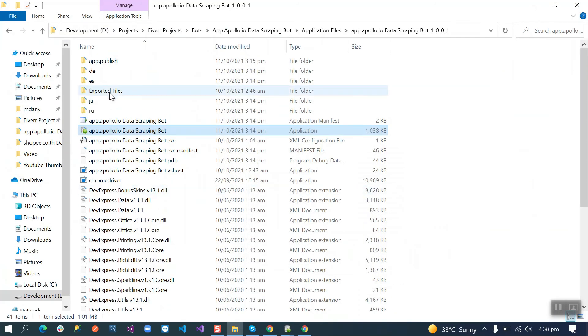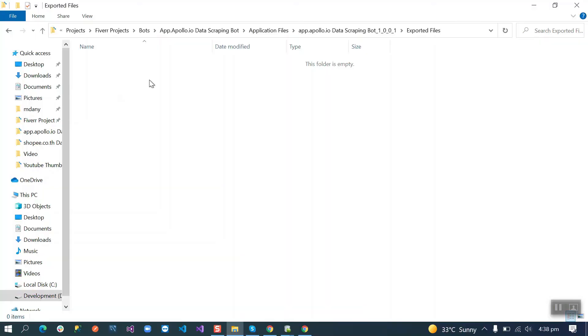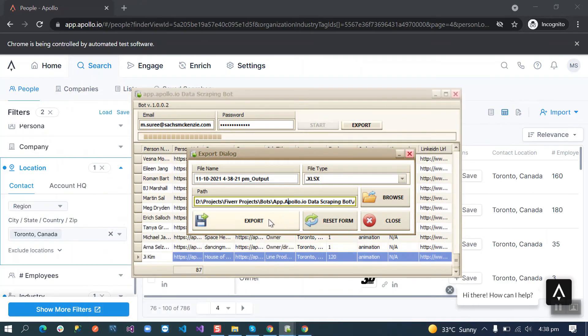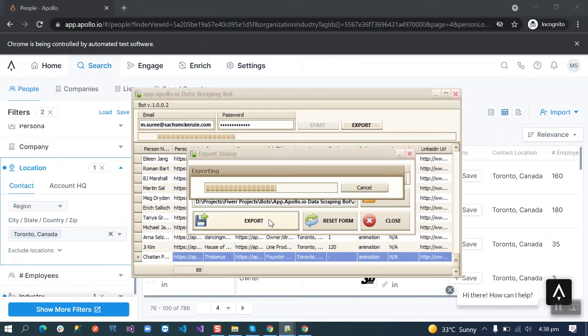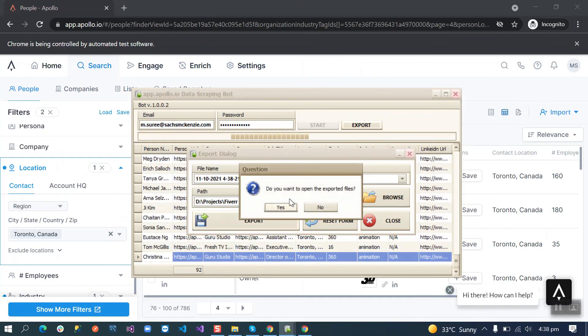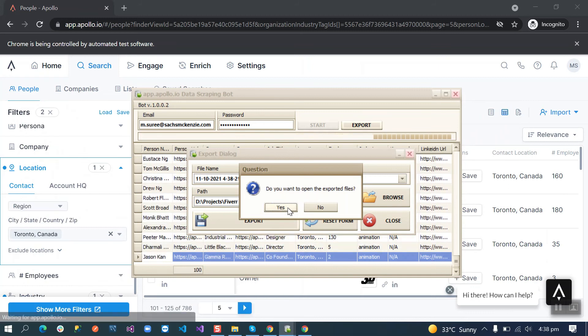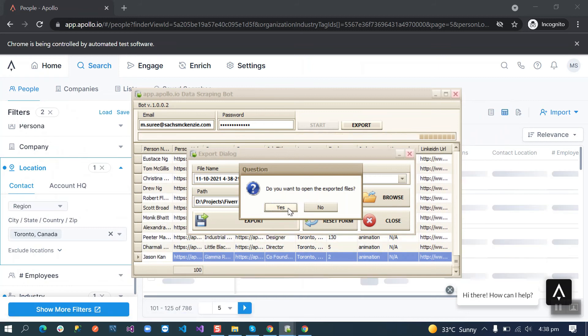The report is in exported files. When we click export button it will export the file and ask us do you want to open this file or not.